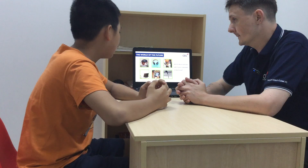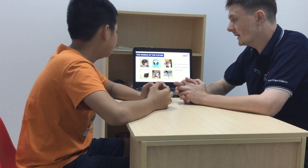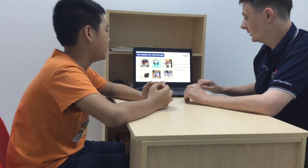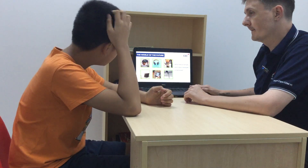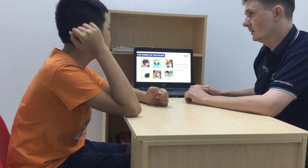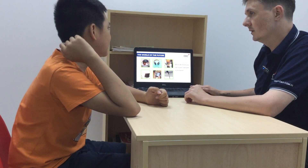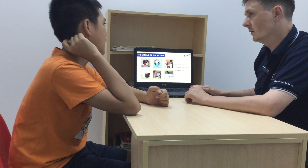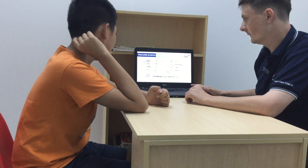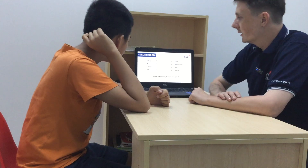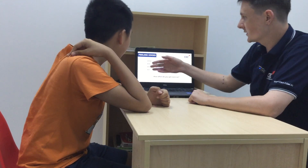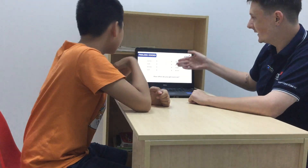Anything else you think you might use? A laptop. Why would you be using the laptop in class? I use the laptop to use things from the class.